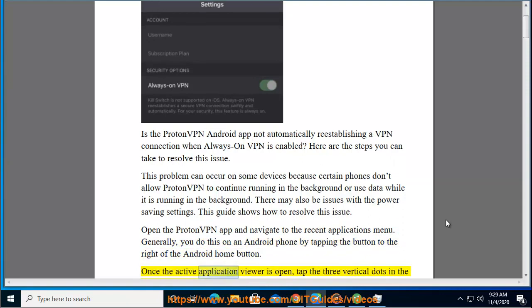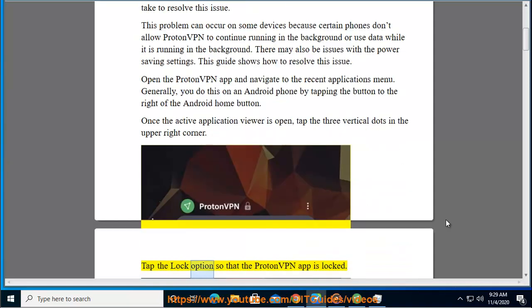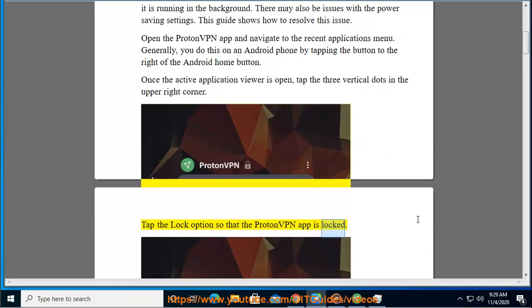Once the active application viewer is open, tap the three vertical dots in the upper right corner. Tap the lock option so that the ProtonVPN app is locked.